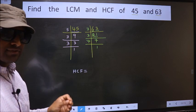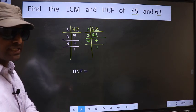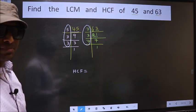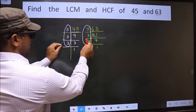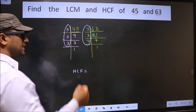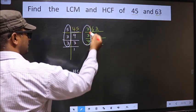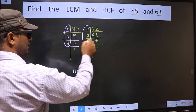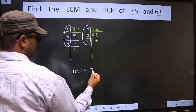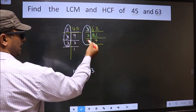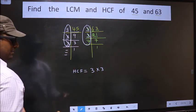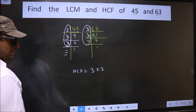HCF is the product of numbers which should be present in both factorizations — here and also here. Now let us find the numbers which are present in both. Starting with the number 5: do we have 5 here? No. Go to the next number, 3: do we have 3 here? Yes. So we cut 3 right here.